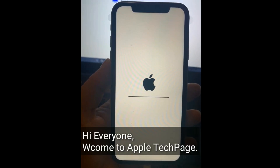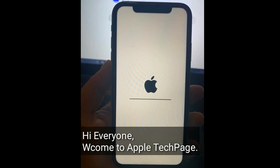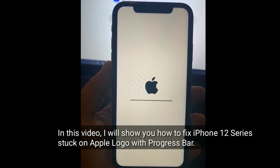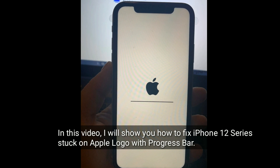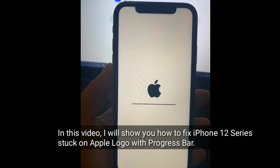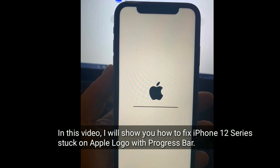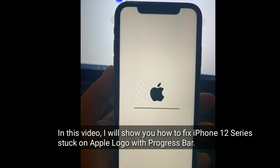Hi everyone, welcome to Apple Tech Page. In this video, I will show you how to fix iPhone stuck on Apple logo with progress bar.